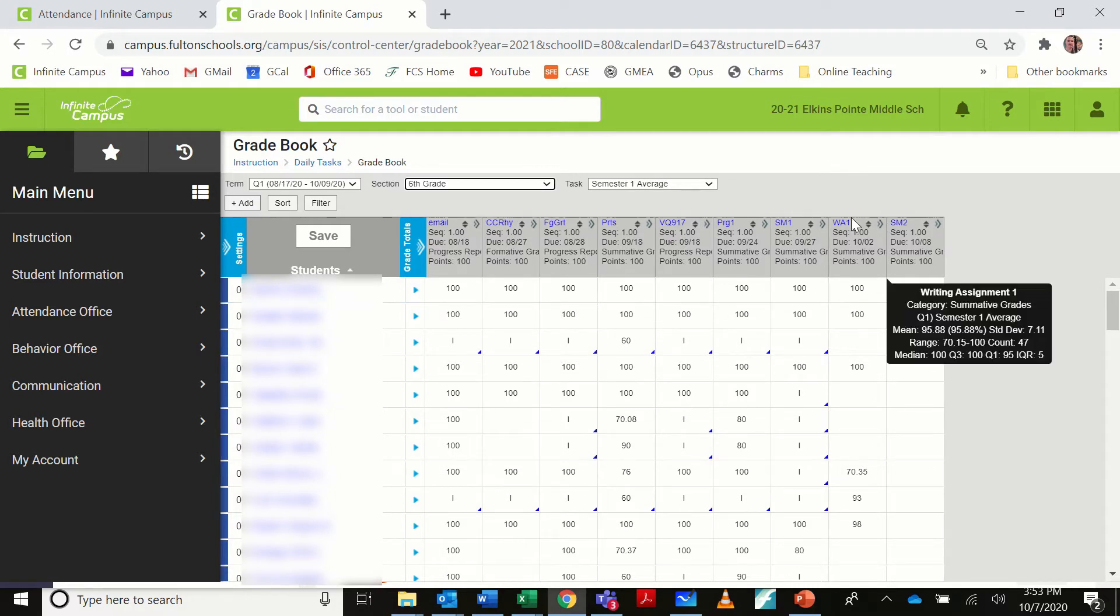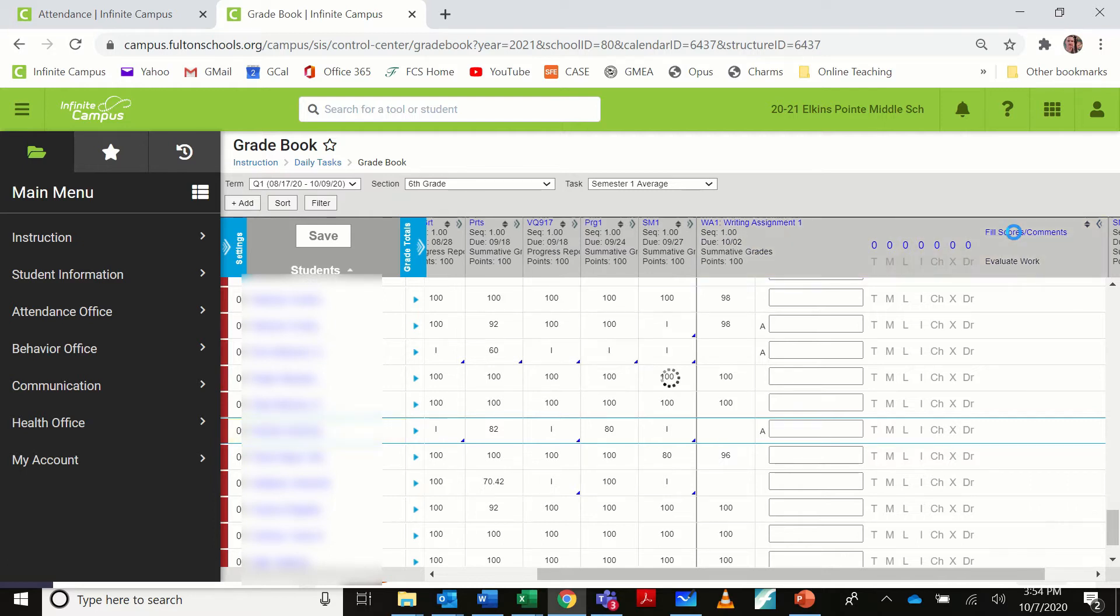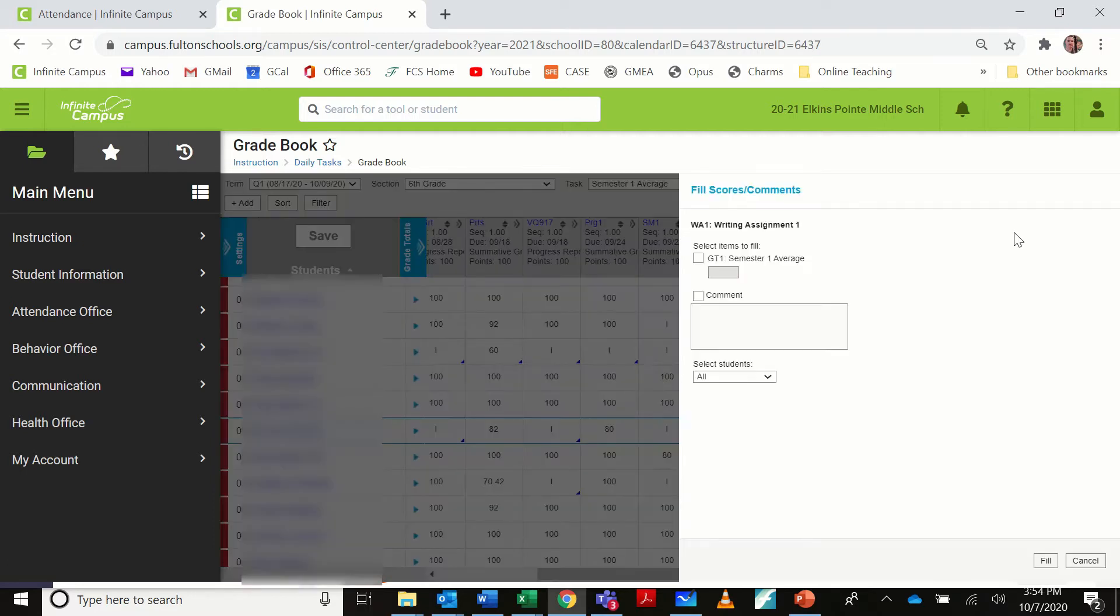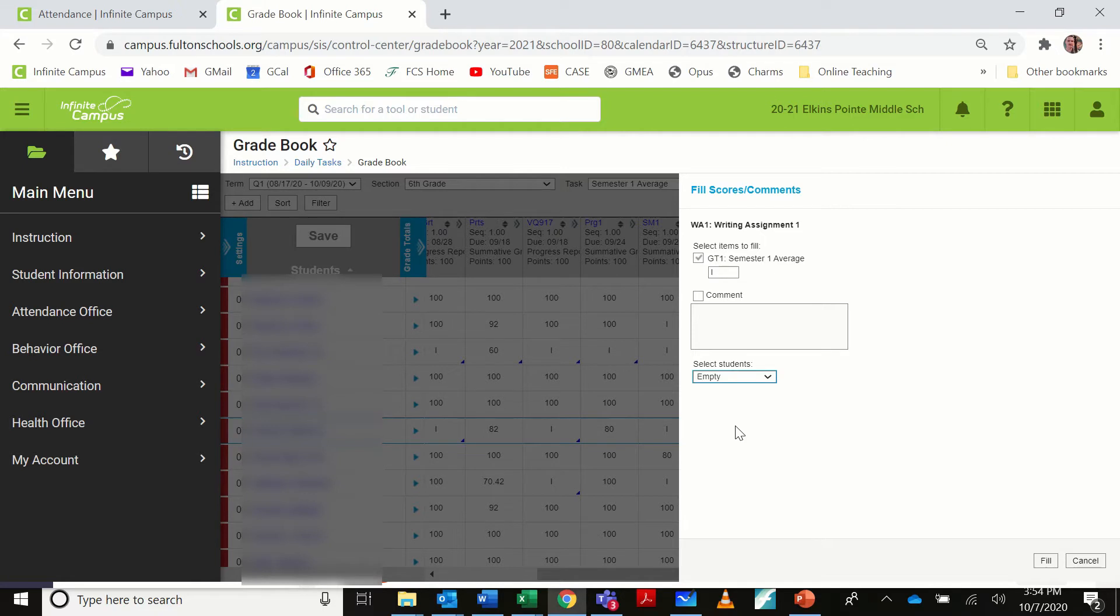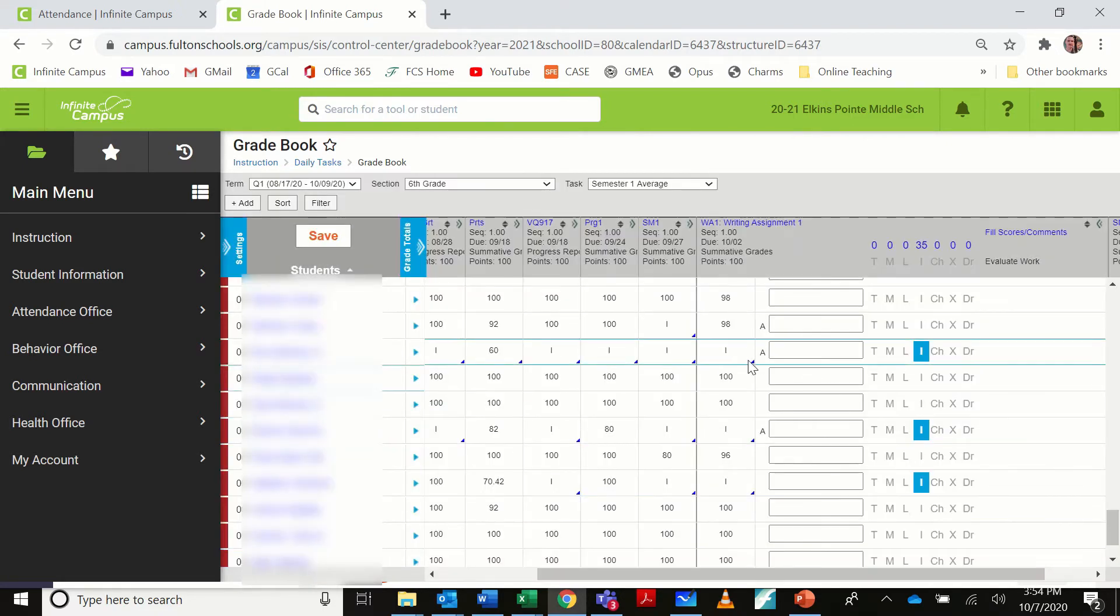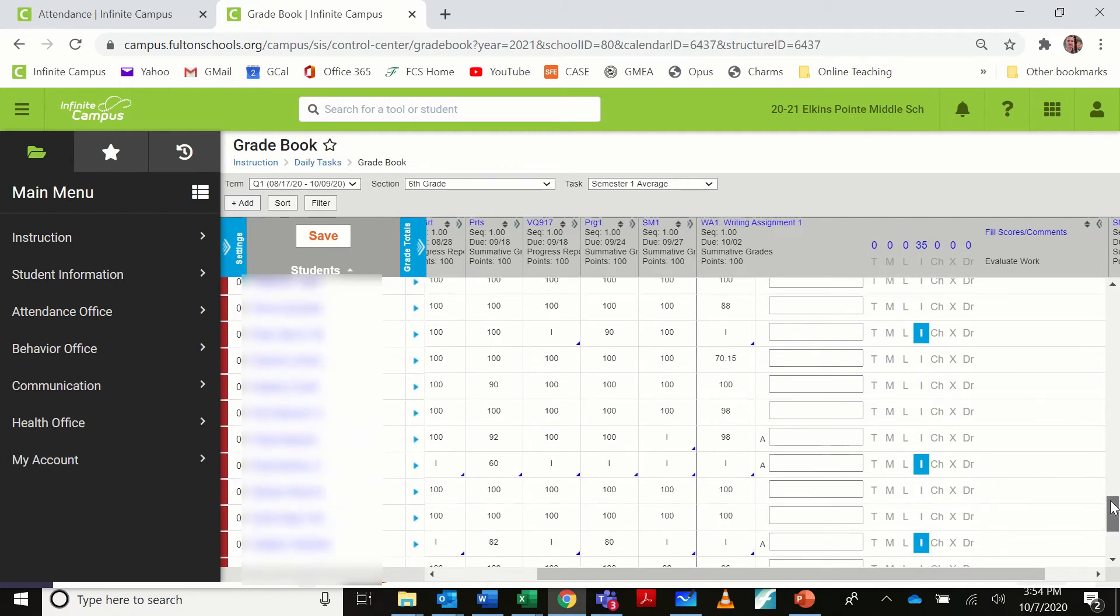I'm going to come over to my writing assignment one, and I'm going to expand the assignment. Fill scores comments. I'm going to go ahead and check the box, and I'm going to put a capital letter I in that box for incomplete. And when it's in the Select Students dialog here, I'm going to put empty because I don't want to override grades that are already in there. I'm going to go fill, and you'll see that every empty slot has now gotten an I and has been given the incomplete flag.